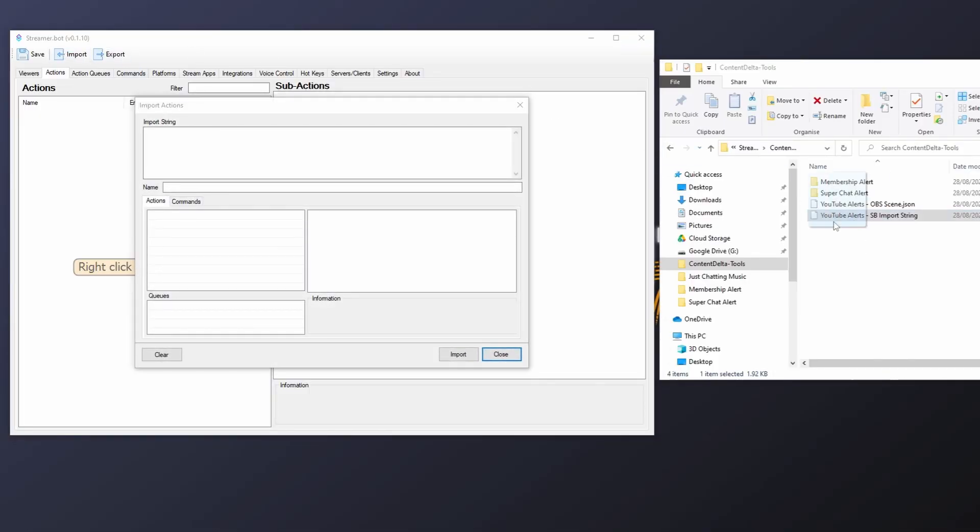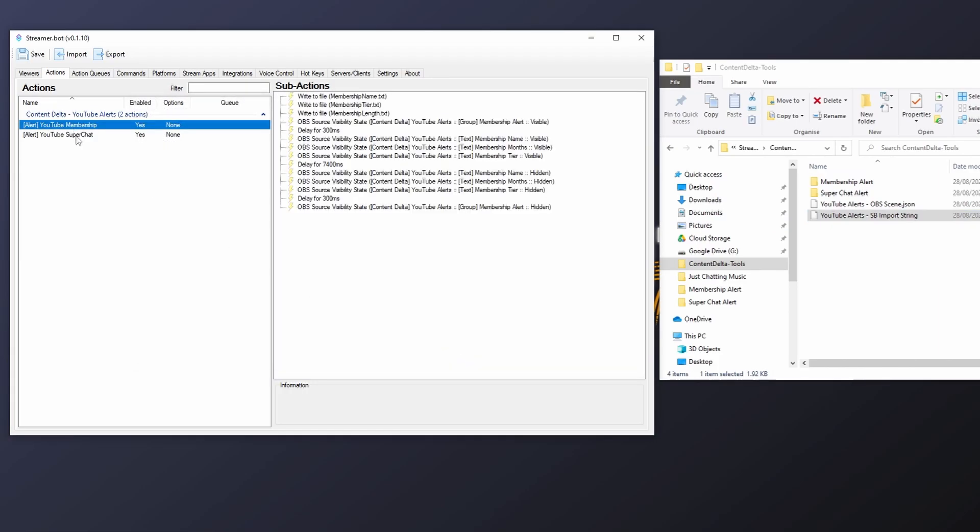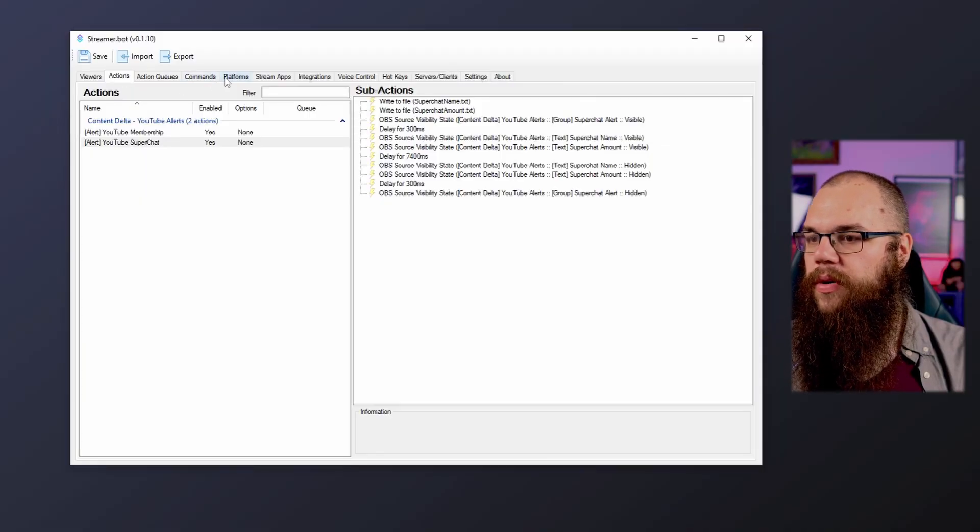In short, an action is a collection of sub-actions that happen when an event is triggered — I go into far more detail on this in the streamer.bot video linked below. I've made it super easy for you because I have included a string which you can simply import and it sets everything up exactly as it should be in your streamer.bot. There are a load of scripts on the streamer.bot Discord which they distribute for free, so if you're not an expert coder — or a coder at all, like me — you can just grab it from there and still introduce all this interactivity to your channel.